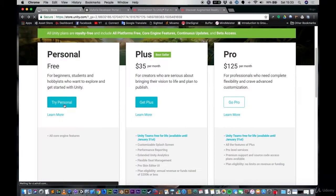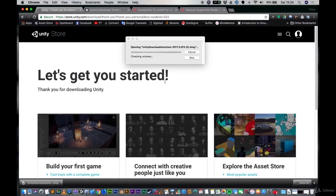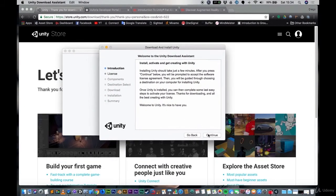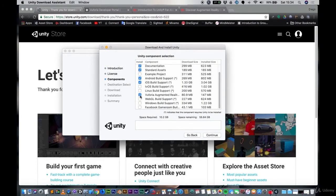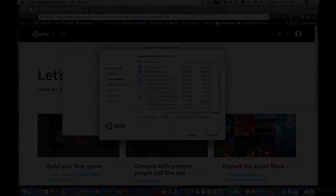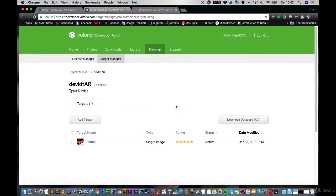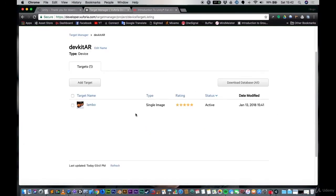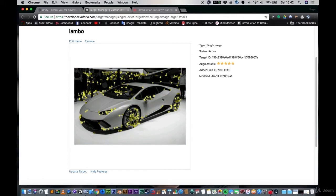Our first point of call is to jump across to the Unity 3D website, where I give you step-by-step instructions on how to install the latest edition and make sure you have all the required packages. After this we jump across to the Vuforia website, where we upload our first image target and I give you a brief introduction on how the image recognition software actually works.